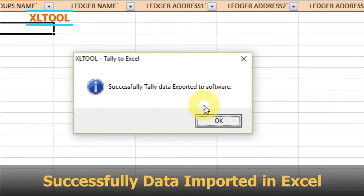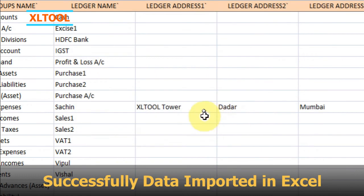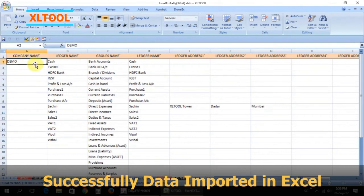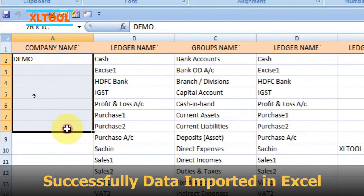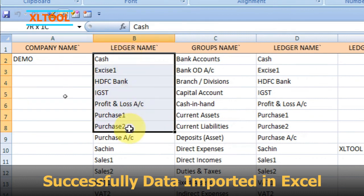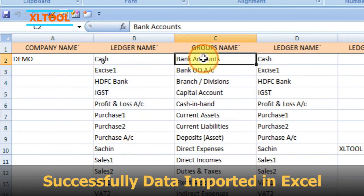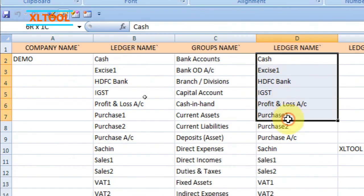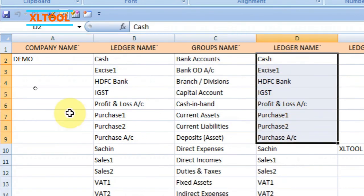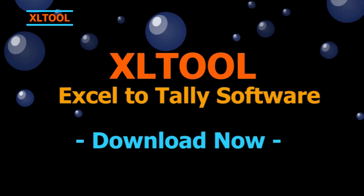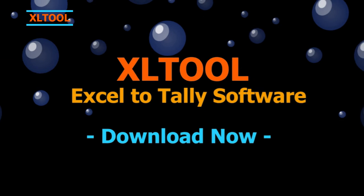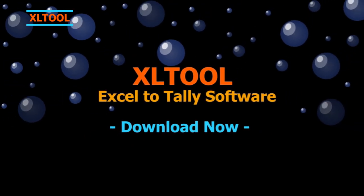Successfully data imported in Excel. Process completed. Download now. Thank you.